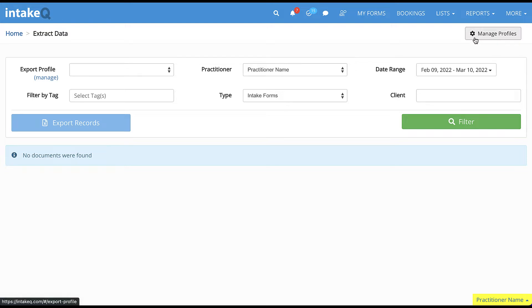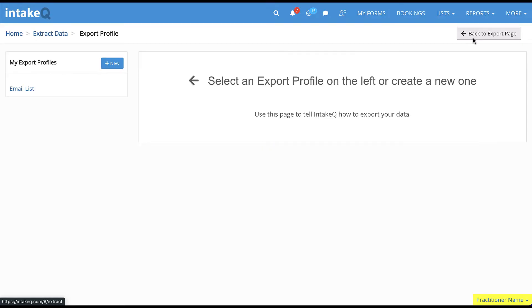Alternatively, to create or manage profiles, click on the Manage Profiles button located in the top right corner of the page.